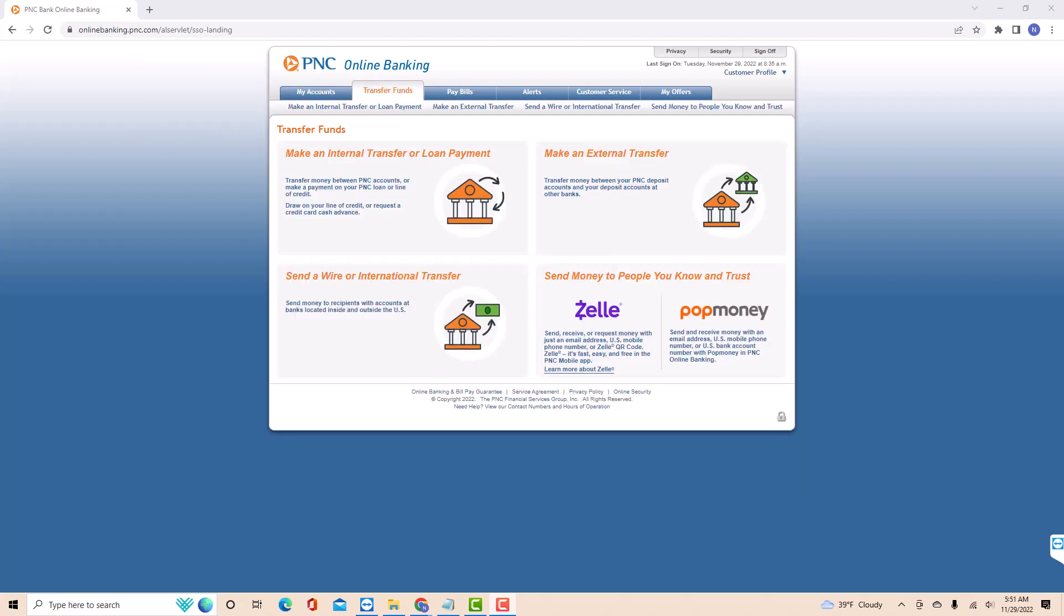On this page, you will see an option for make an external transfer. Click on make an external transfer.